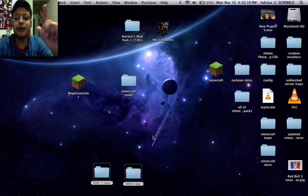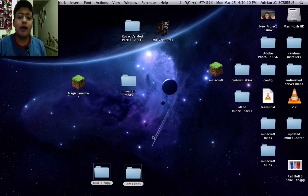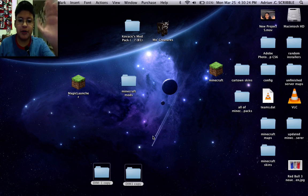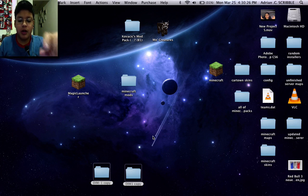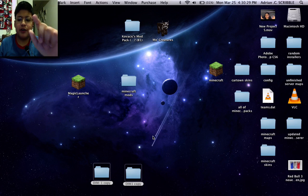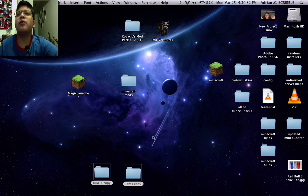What is up guys, it's me again. I'm using this face cam for this new tutorial on how to reset your nether in Minecraft.